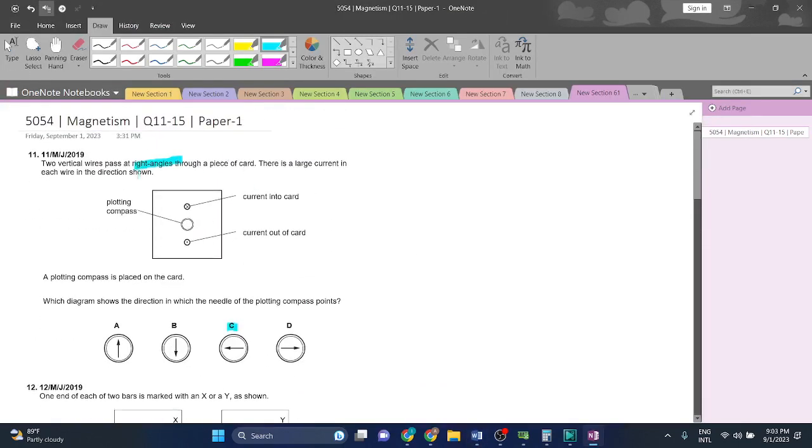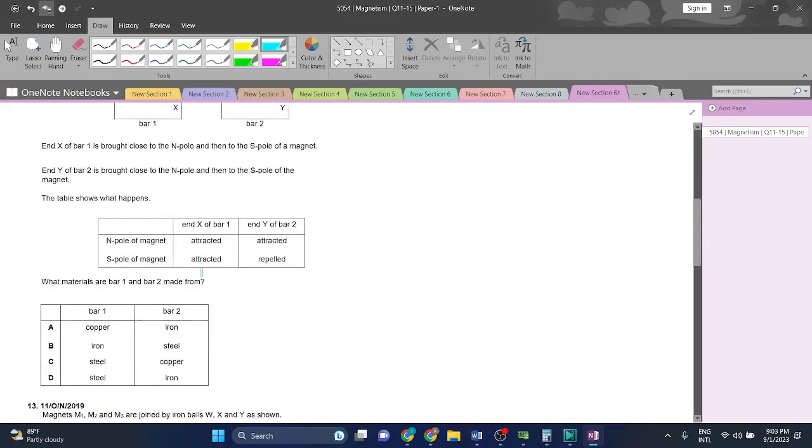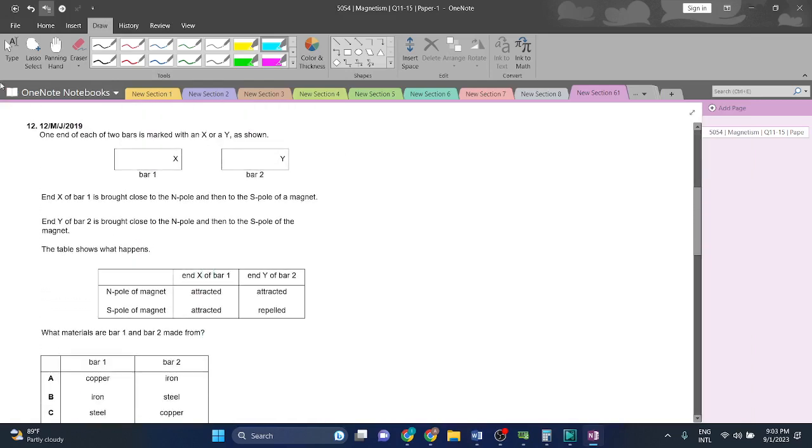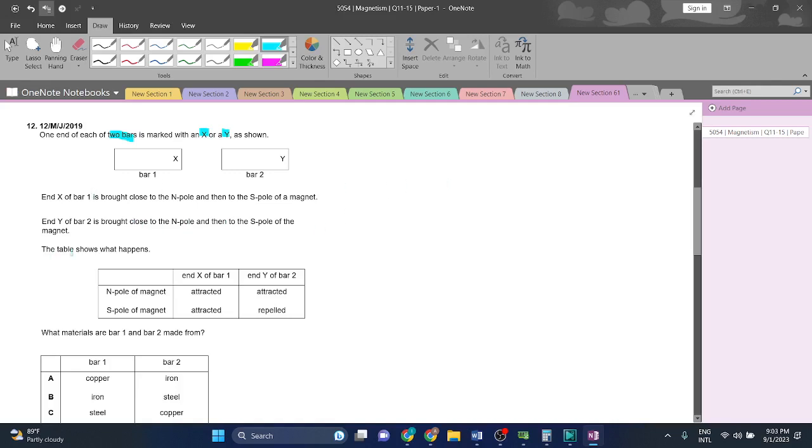Question 12: One end of each of two bars is marked with an X or Y as shown. End X of bar one is brought close to the north pole and then to the south pole of the magnet. End Y of bar two is brought close to the north pole and then to the south pole of the magnet. This is how they react.